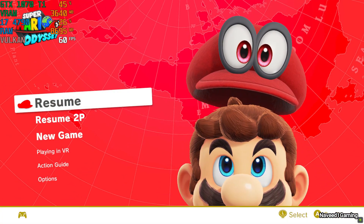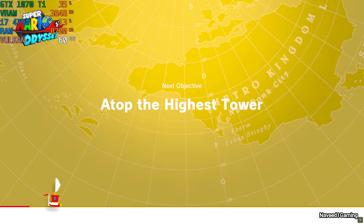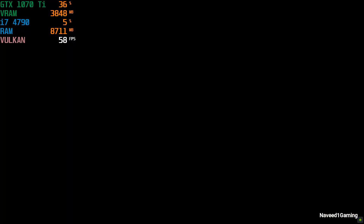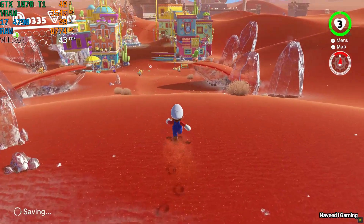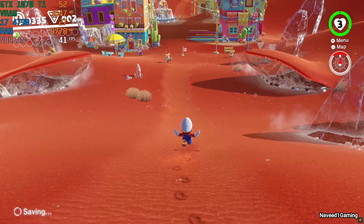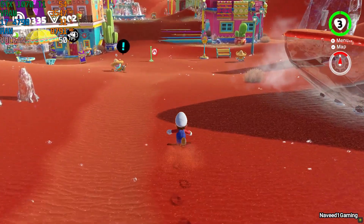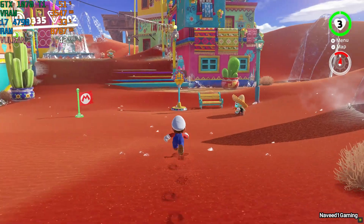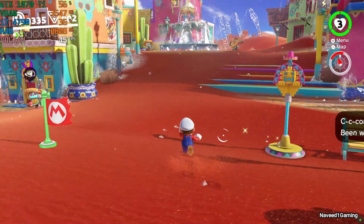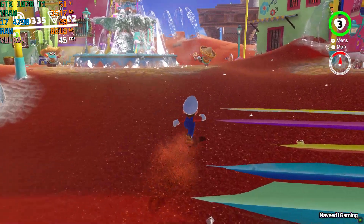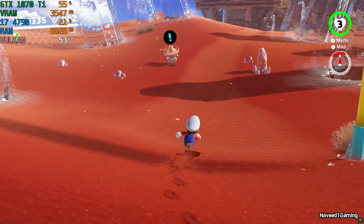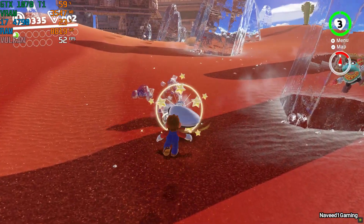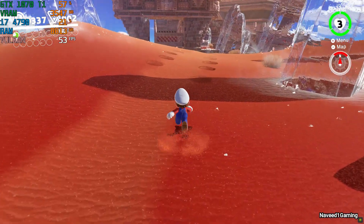I think here Nvidia Shadow Play is responsible for a little bit of low FPS, because I have tested this game without Shadow Play and the FPS are a stable 60.